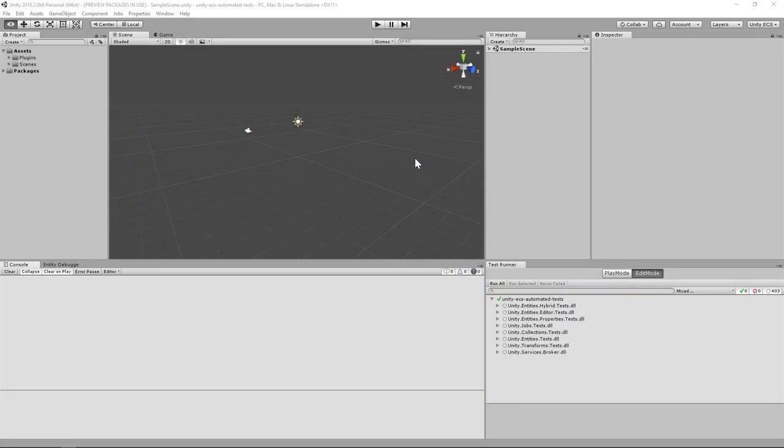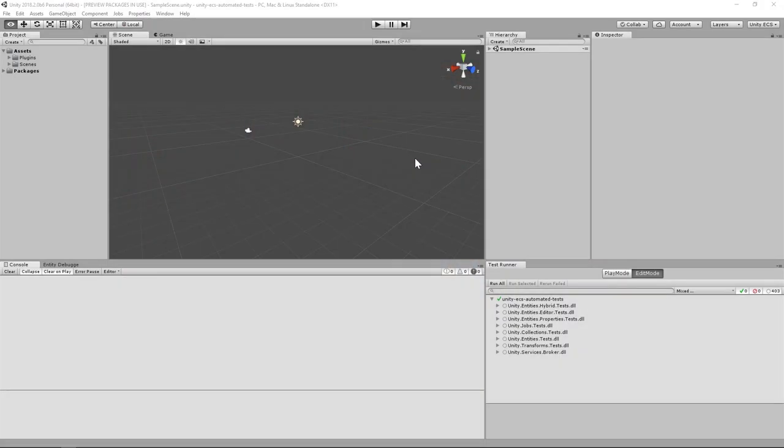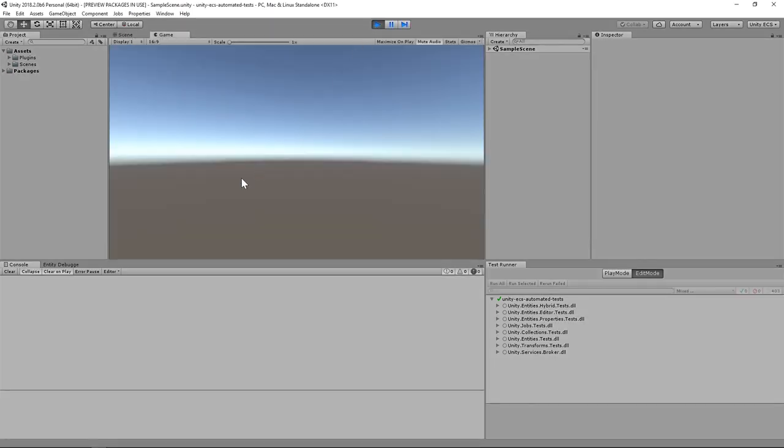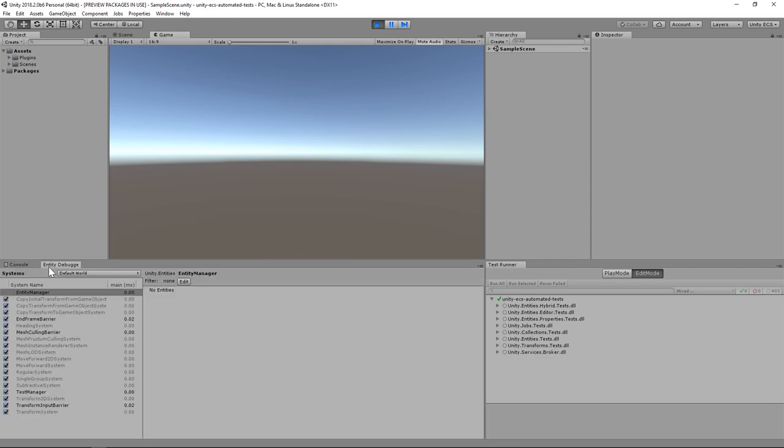To keep this video as simple as possible, we'll be writing tests for a system that comes pre-packaged with Unity ECS. Let's press play now and use the Entity Debugger to check out Unity's built-in systems, so we can get a better idea of what we'll need to get started.